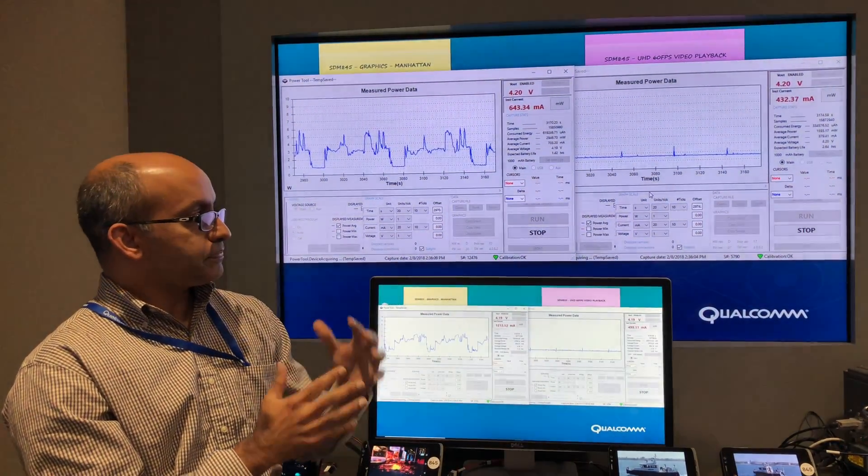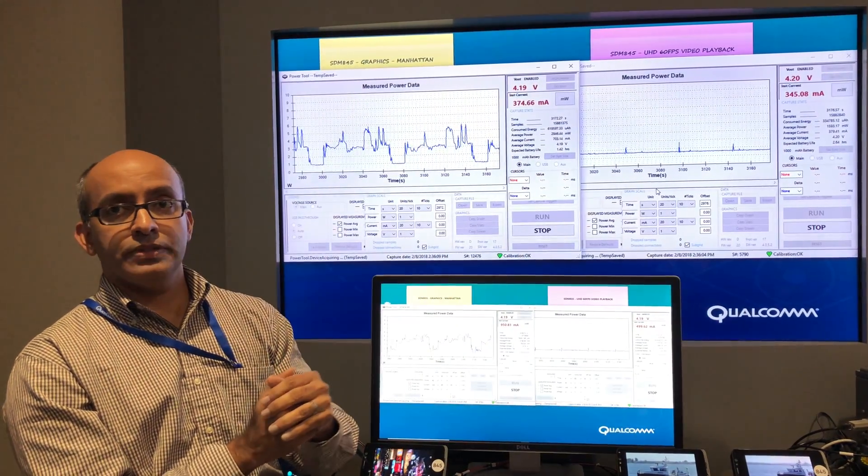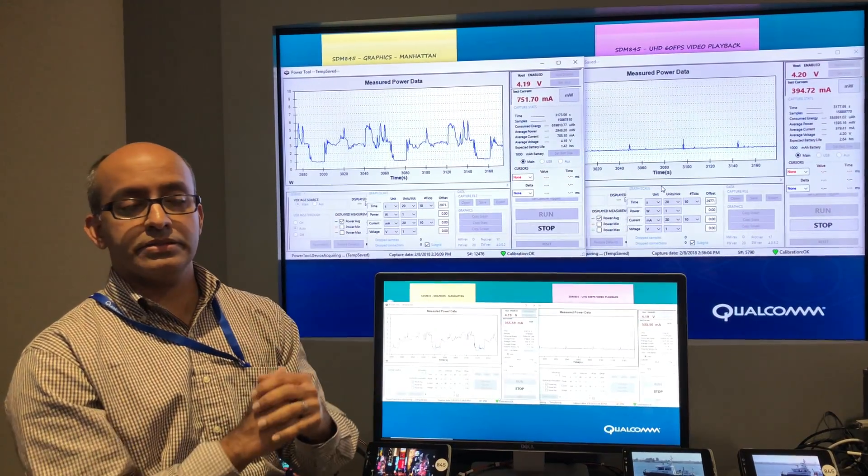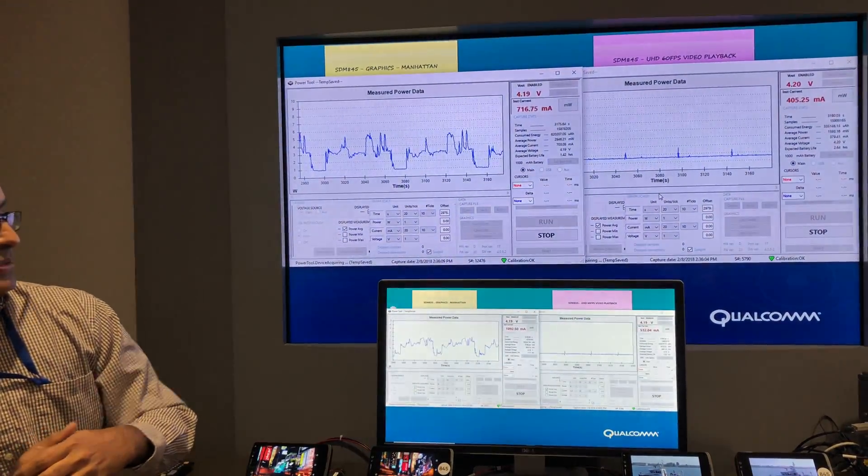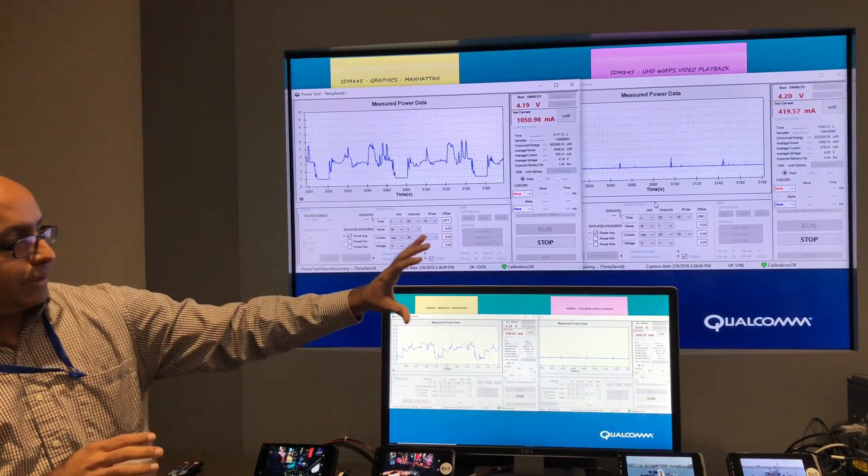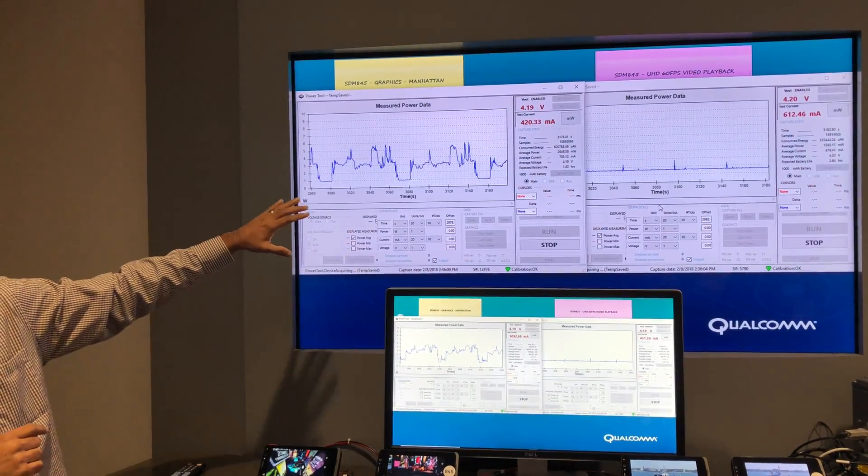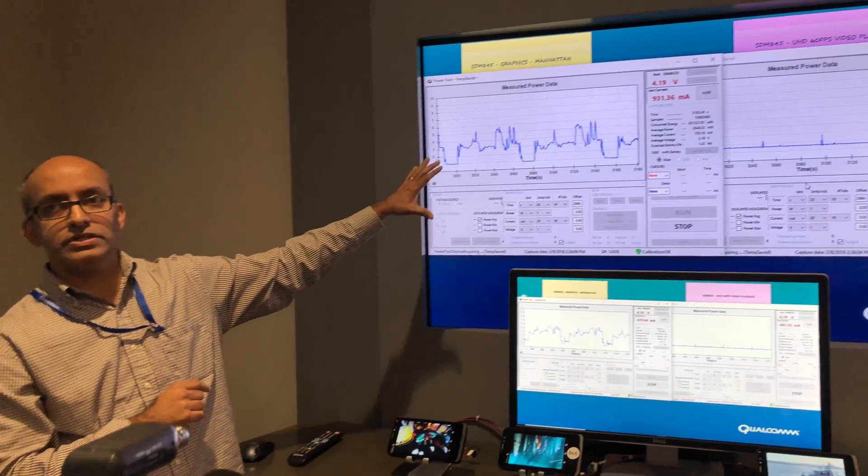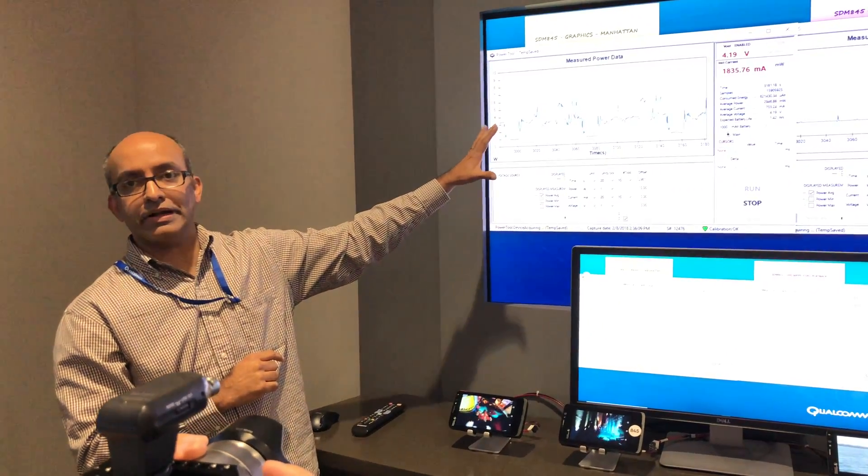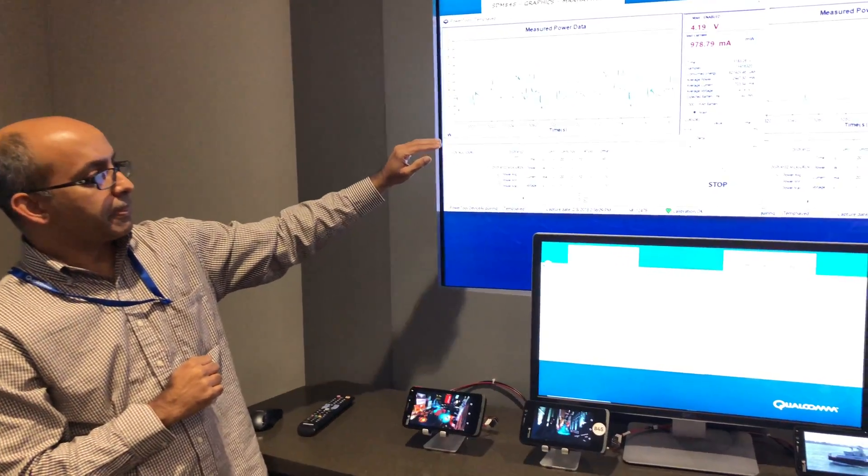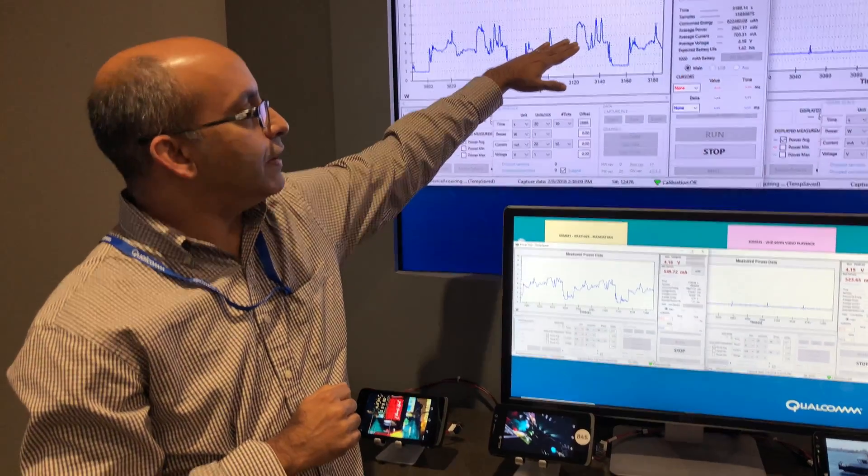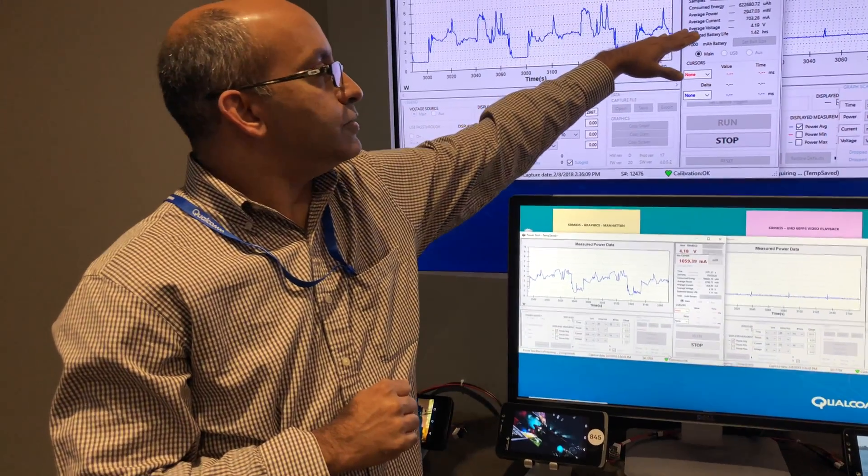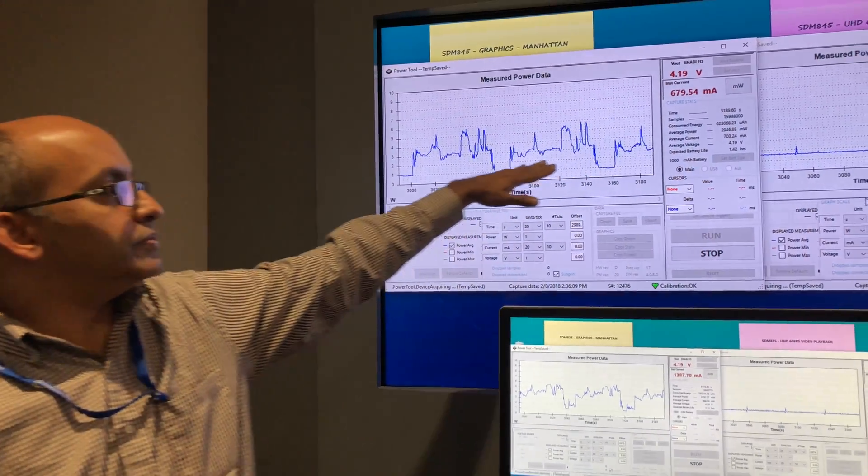So pretty significant improvement on that use case that we are proud to showcase. And on the left here, we have a different use case, the Manhattan Graphics Benchmark. And if you look very closely on the 845, you see 2947,